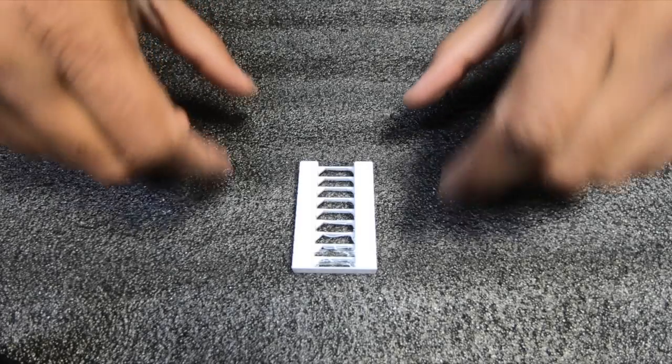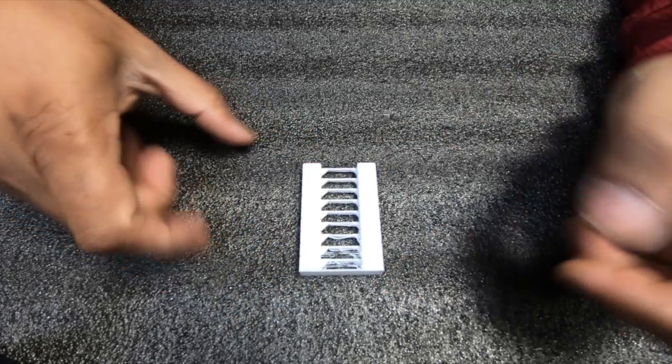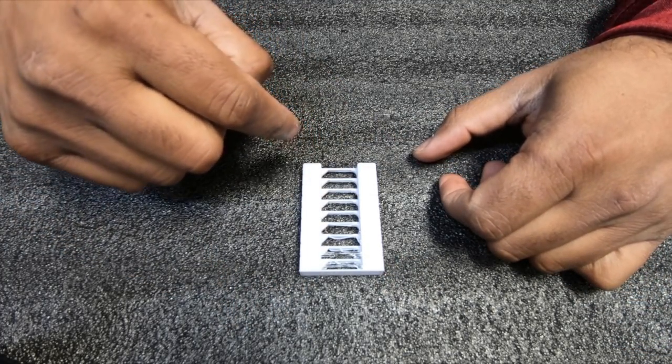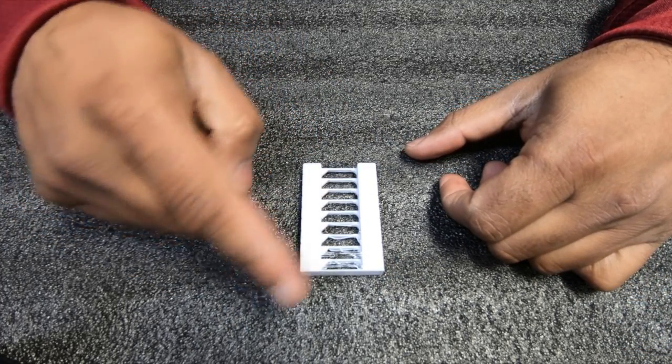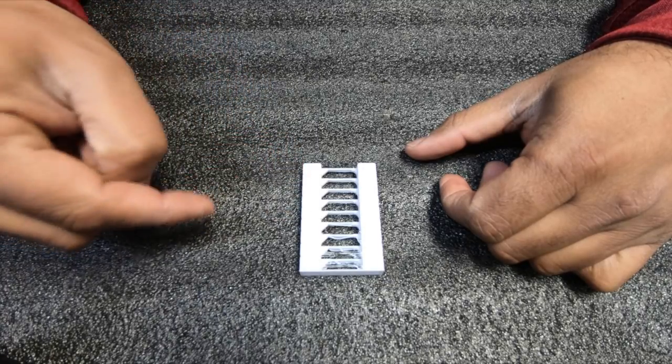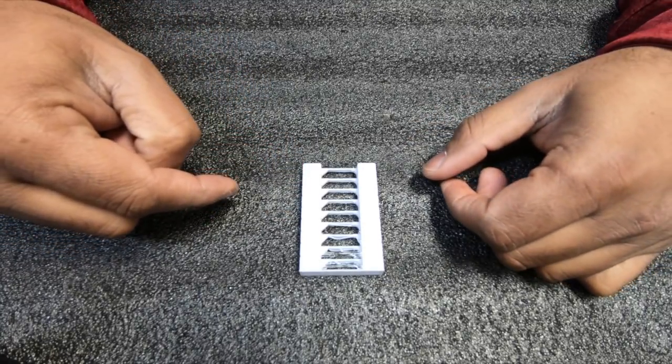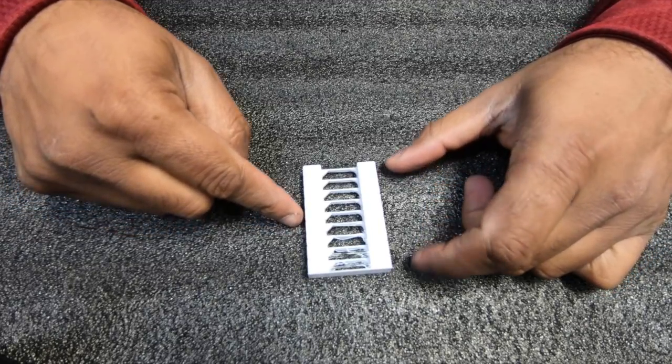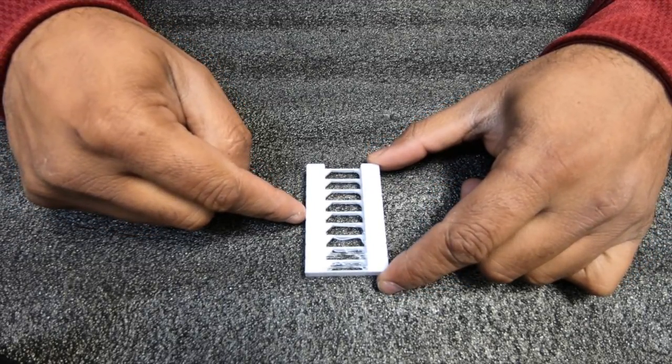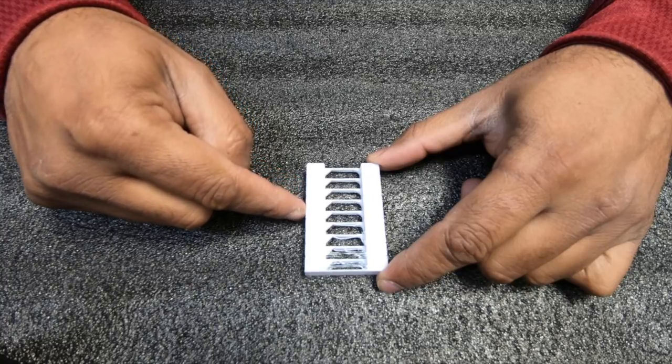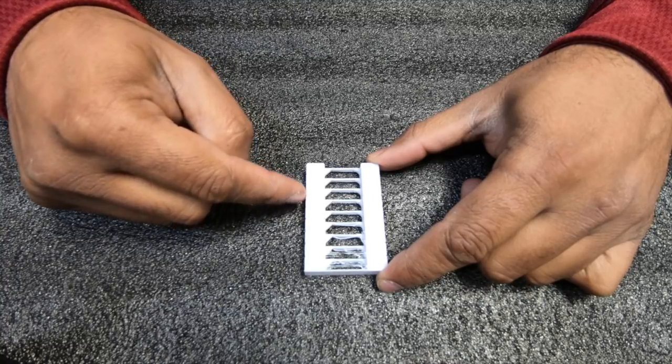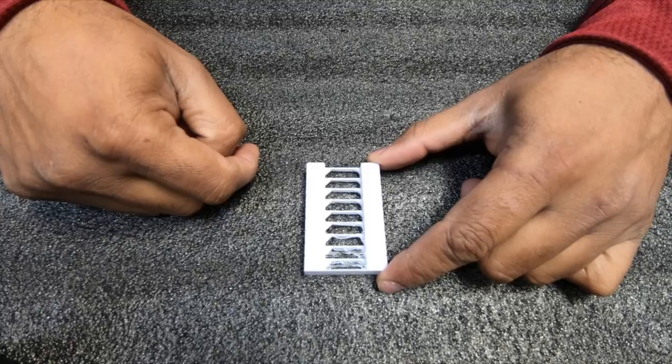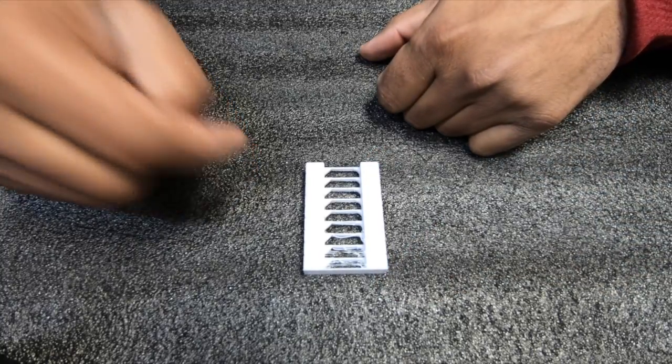So now we have our temperature tower printed out. Now what to look for when we're actually looking at it. The very basic thing, of course, what the tower is meant for is that what temperature is your PLA best giving you the best results. So as you can see here, between 210 and 200 is where I'm getting the best results. Now that gives me about a 10 degree range where it prints perfectly fine.